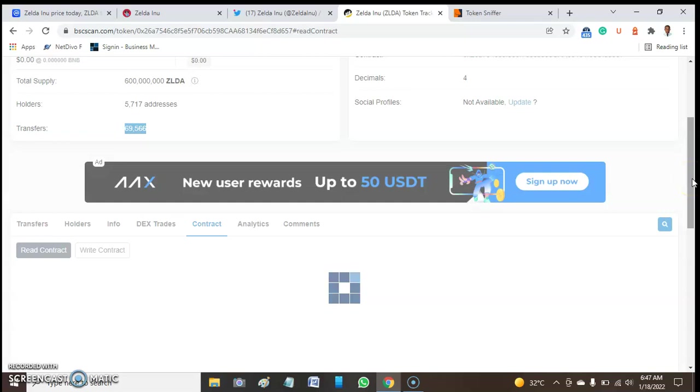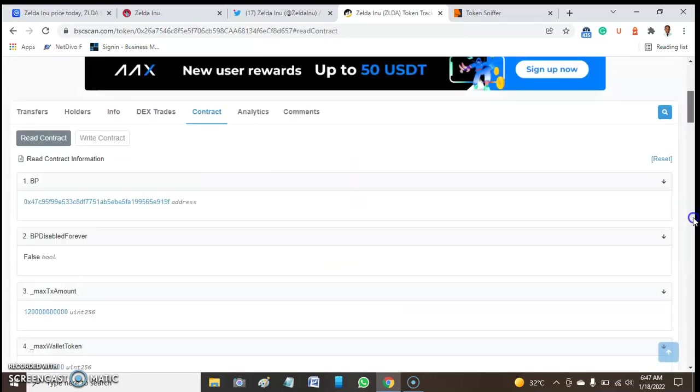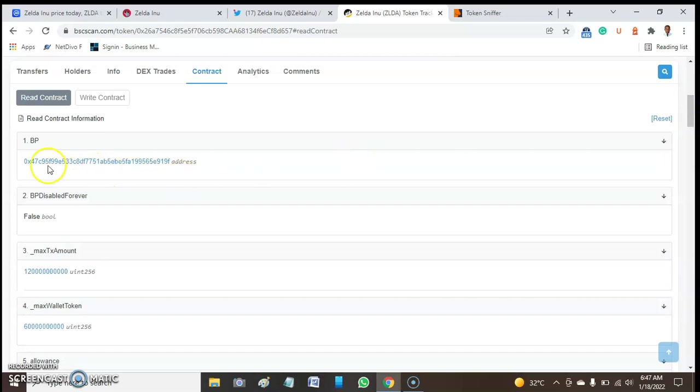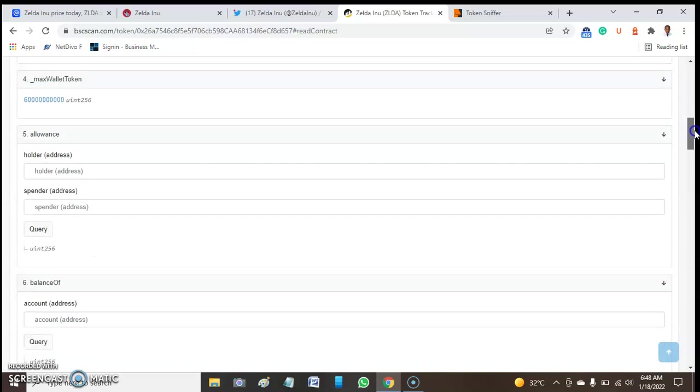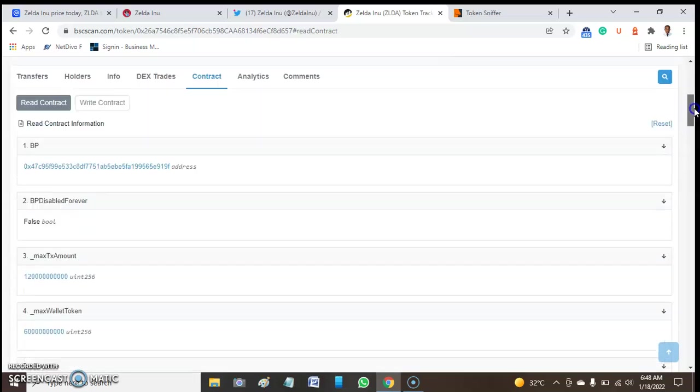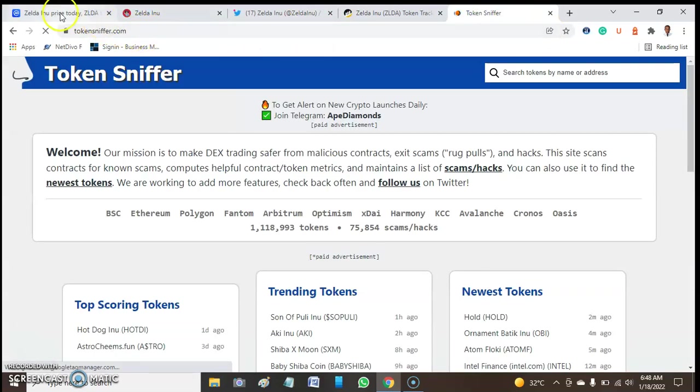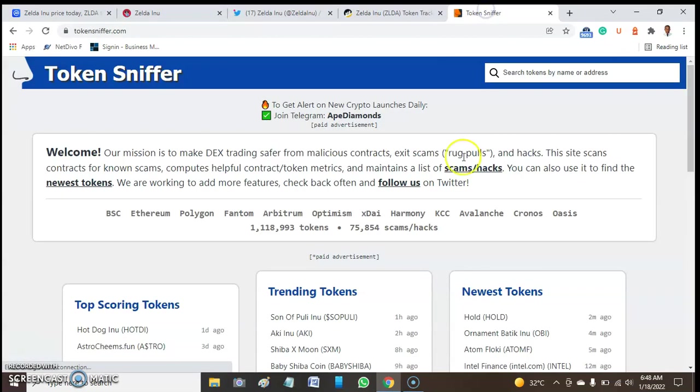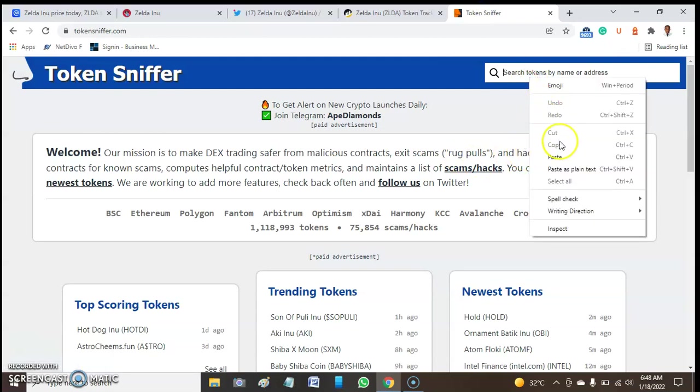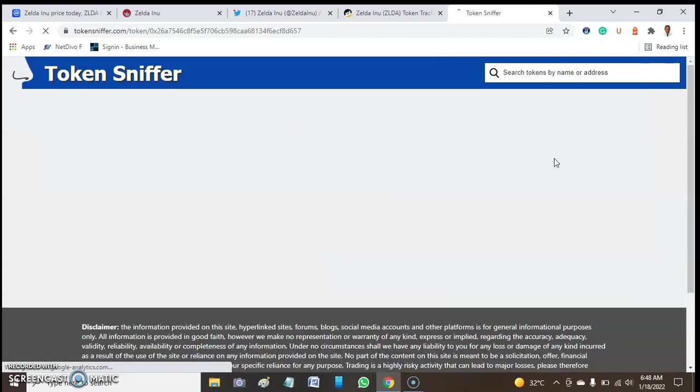While waiting for this page to pop up, please if you have not subscribed to this channel, subscribe to our channel and tap the bell button so that you'll be notified when we release another video. The network is not really okay. It finally comes up. Here we have the address. I think this is the owner or the creator wallet address. I think, I'm not really sure, but we need to be very careful of such address so that we won't be a victim of scammers.